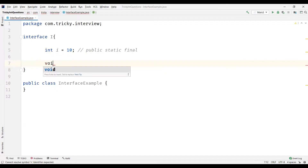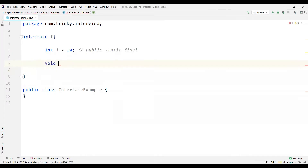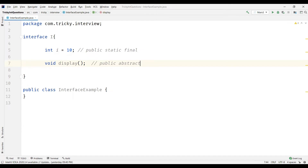Let's add a method here in the interface — I'll name it display. All the methods within the interface are abstract and public by default. It is public as it has to be accessed across all the classes, and it is abstract as we are not providing the body for this method — we are only declaring it. Such methods are called abstract methods. In an interface we can only have abstract methods, that's why an interface is called 100% abstraction.